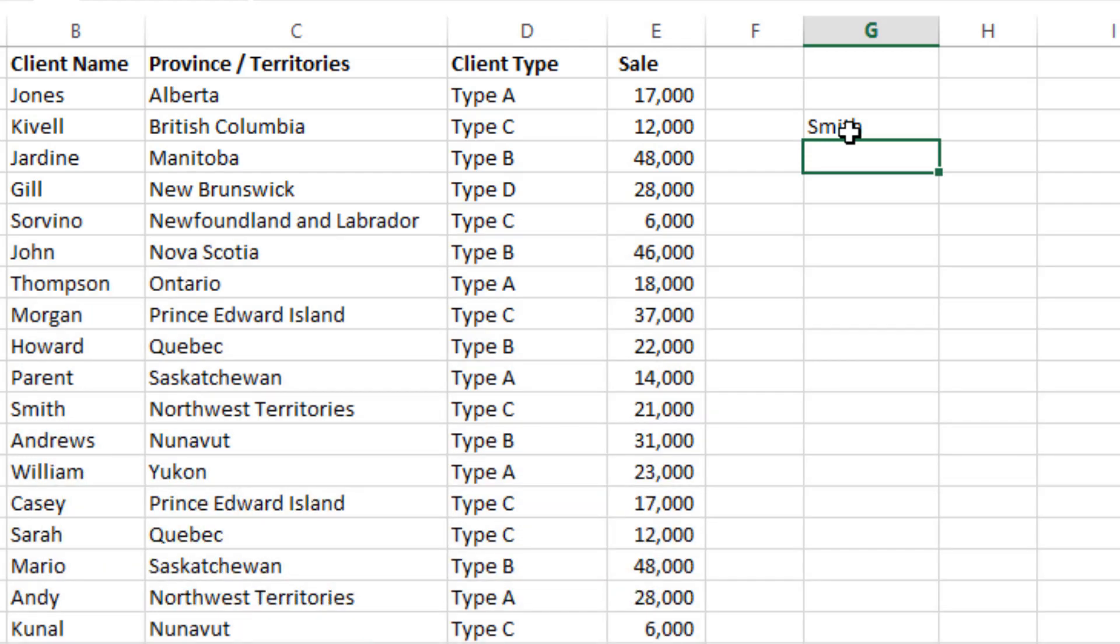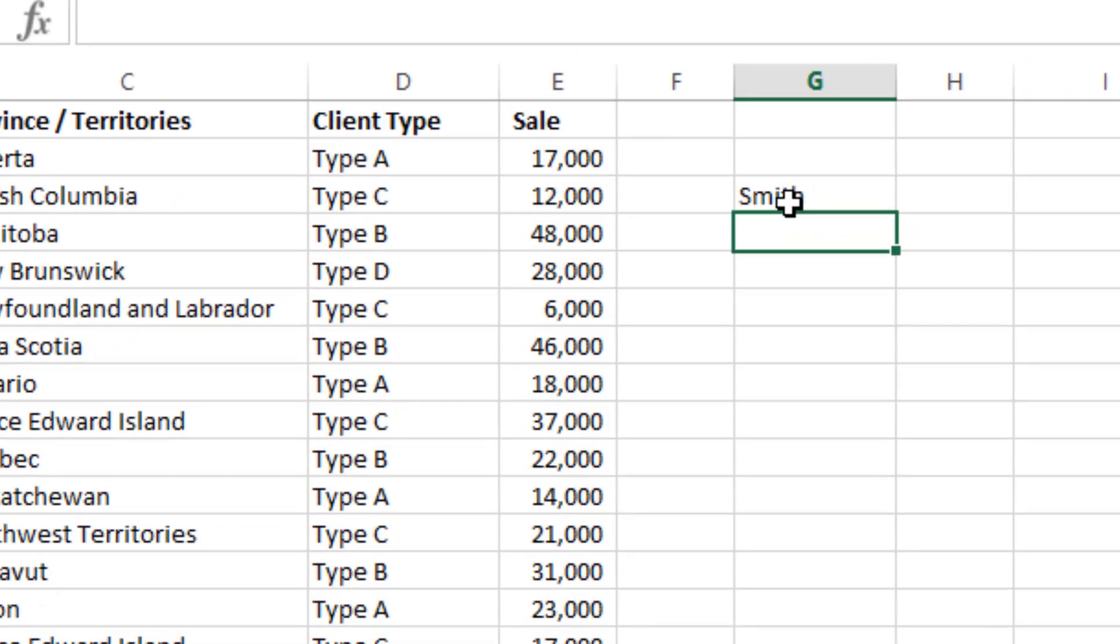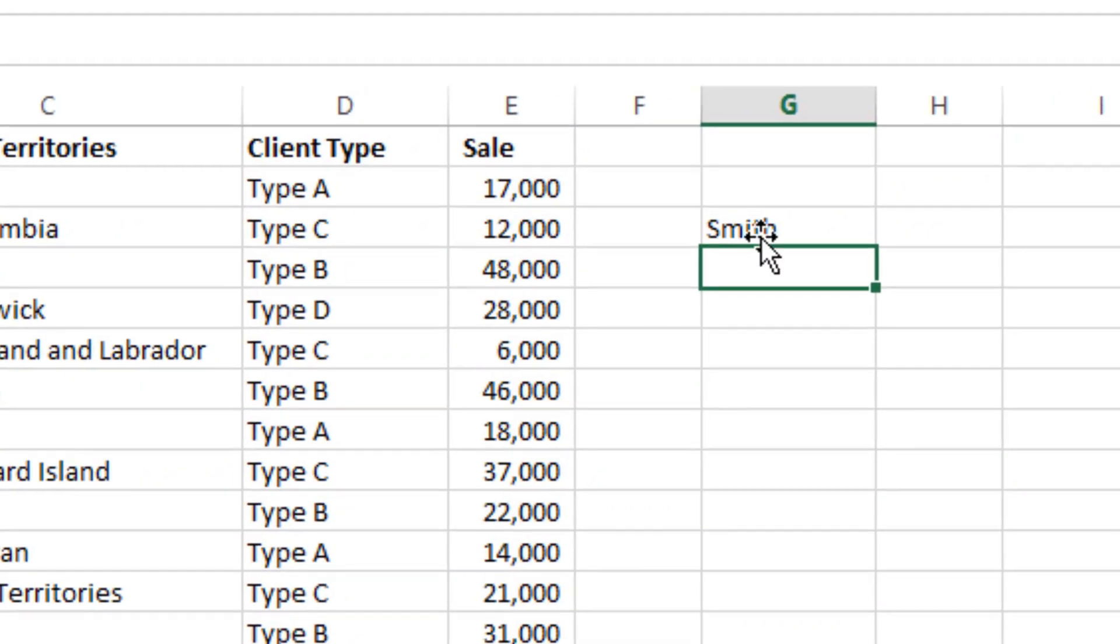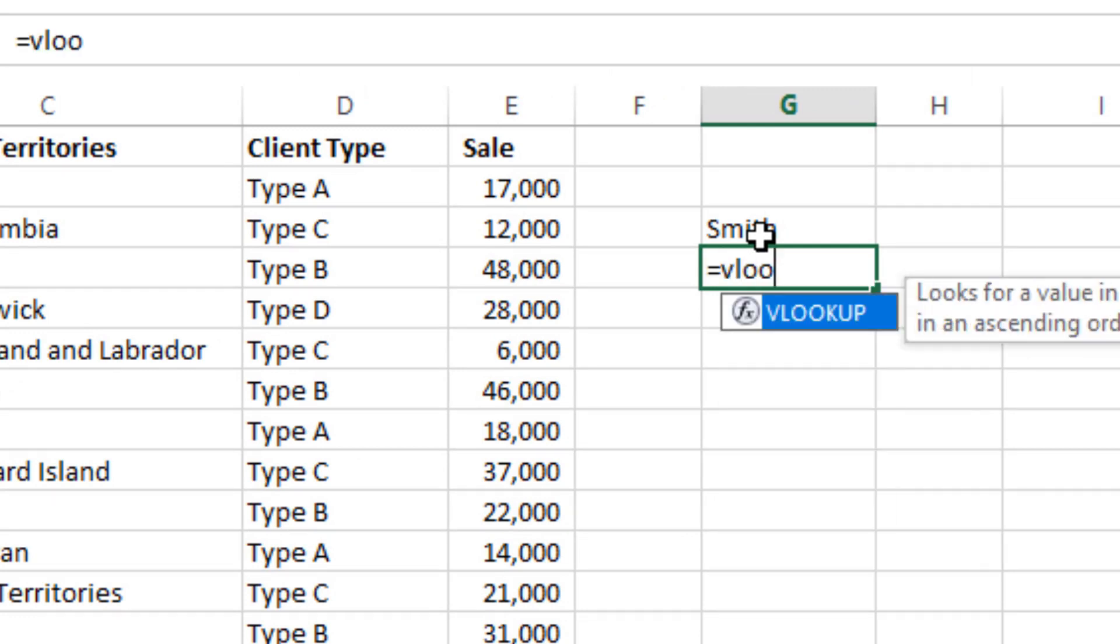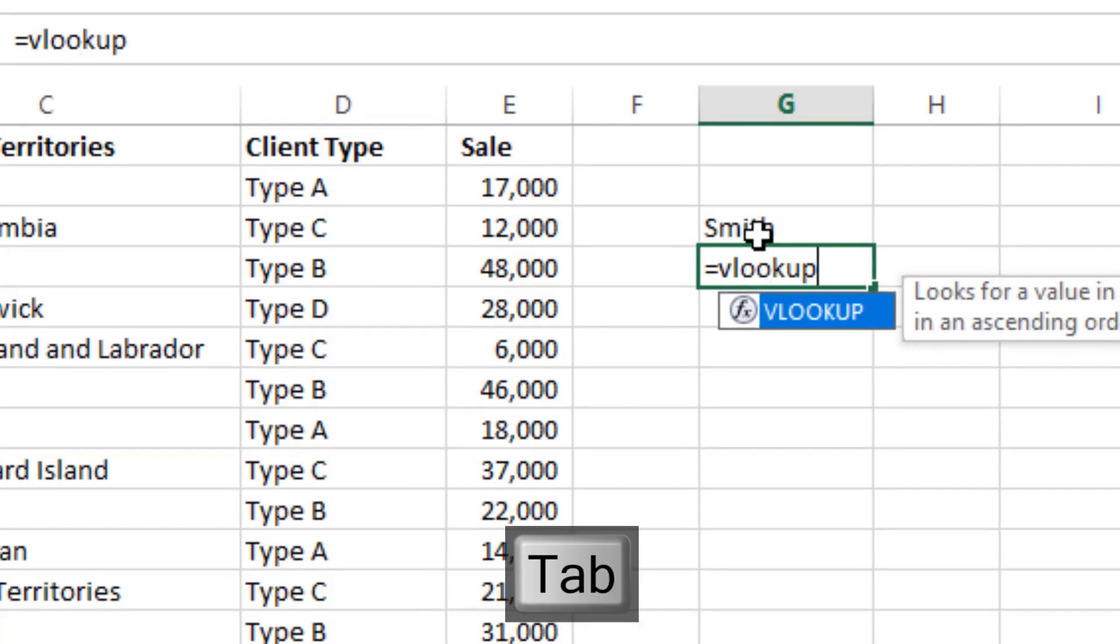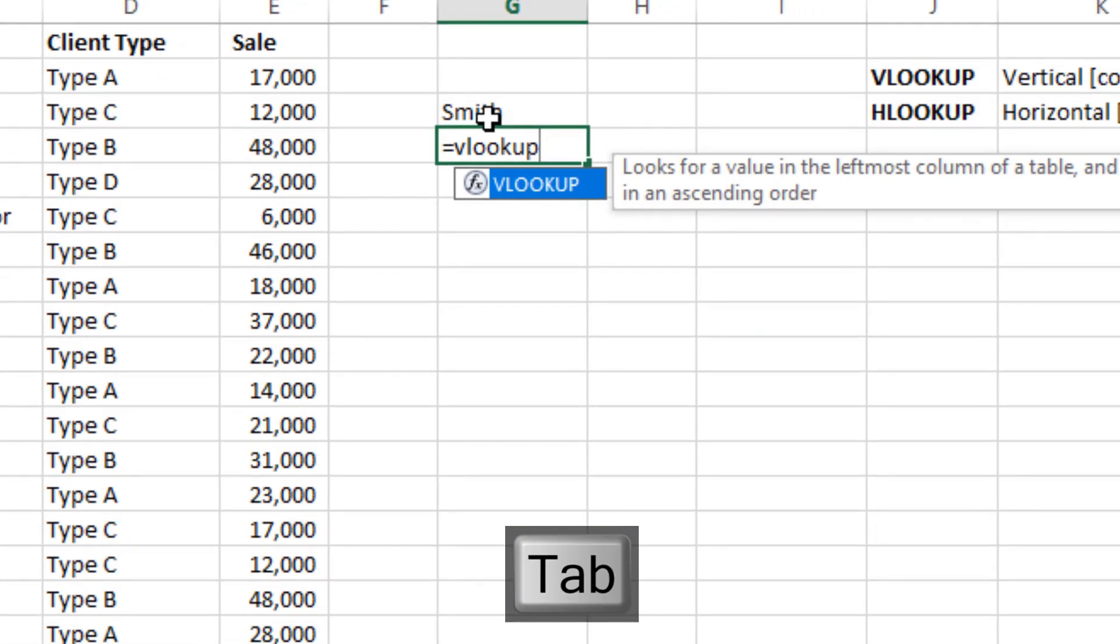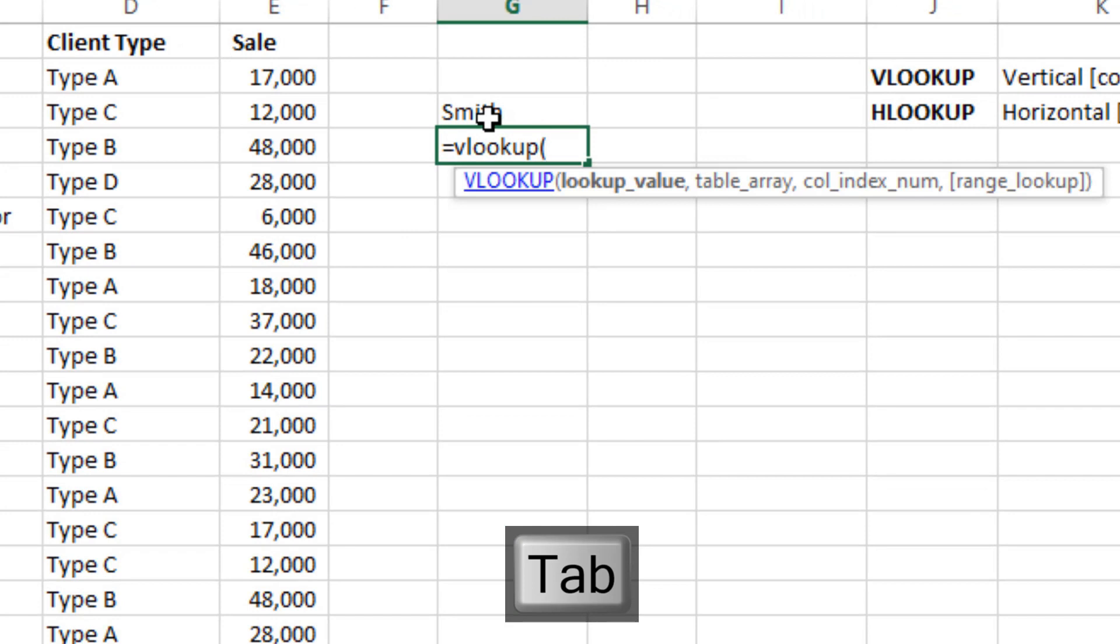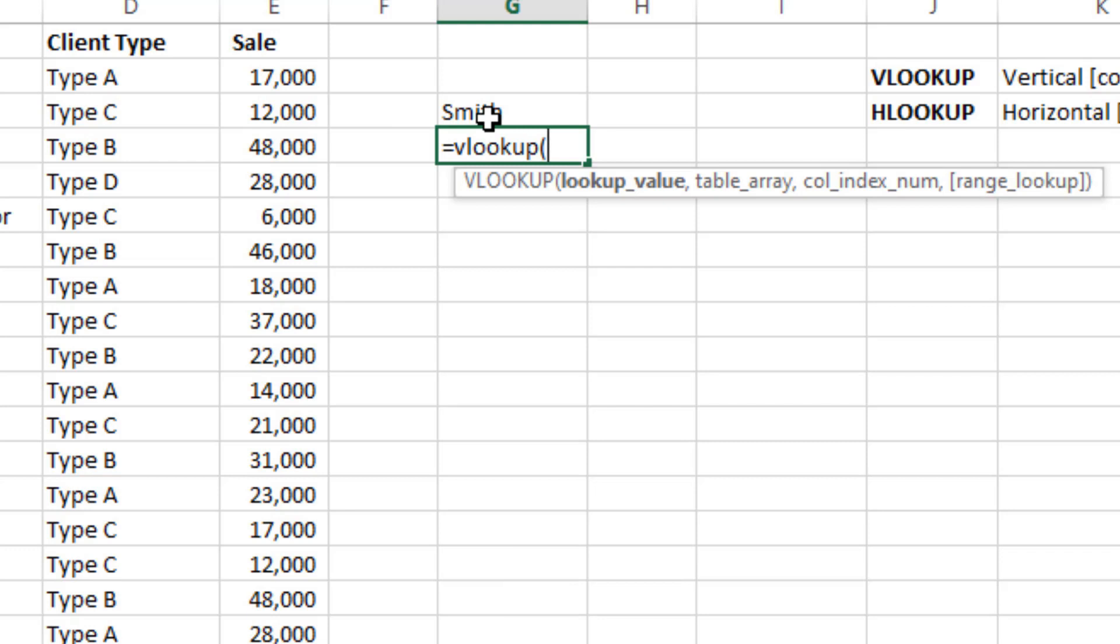So in order to write a formula, you will use equals to VLOOKUP. And then you can use Tab or you can start bracket. And then, as it is explaining, lookup value - so what you are looking for - then you will select. You are looking for Smith.